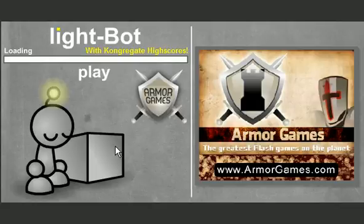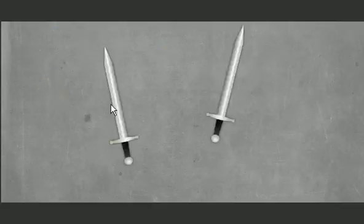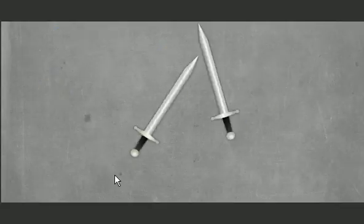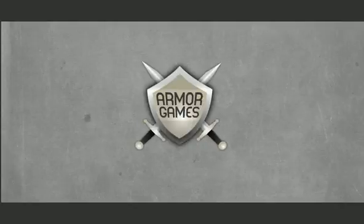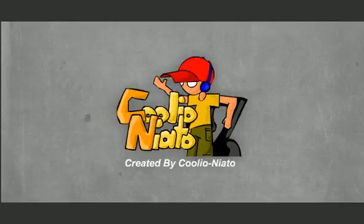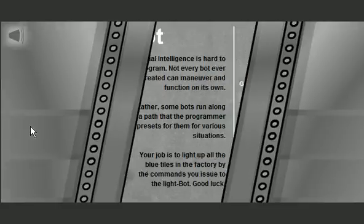I know I'm playing Light Bot. Yeah, Armor Games, you just make everything, don't you? Cool bastards, aren't you?